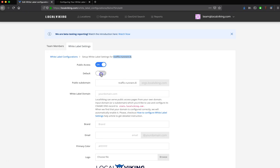When you select default on a configuration, that means that when we create a report, that is going to be the default host or the default configuration that we use. You can only have one White Label configuration set as default at any given time. So if I had one set previously before this, and then I turn this on, this would be the new default reporting configuration.